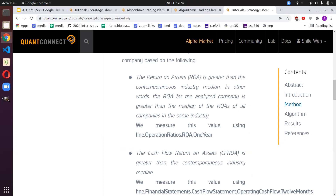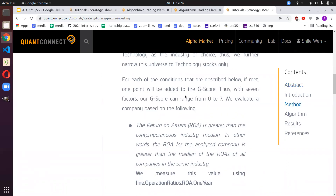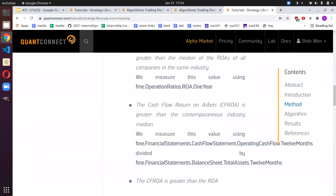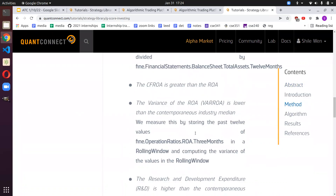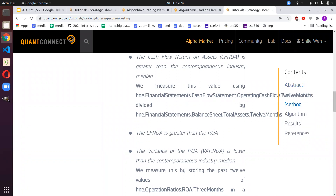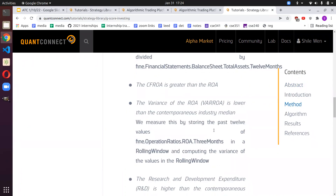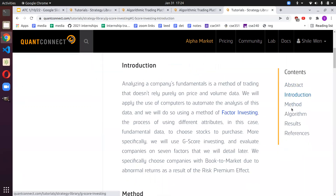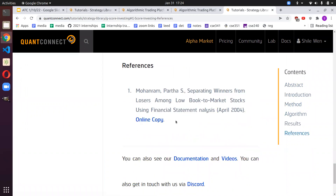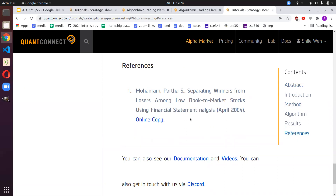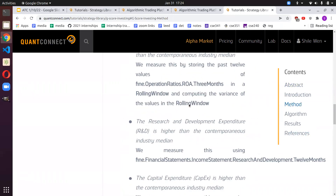We check if a specific tech company's return on assets is larger than the median for its industry. If so, we give a point. With seven total factors, we can get a score from zero to seven. The paper is referenced — you can click the link and find it online for a full explanation.